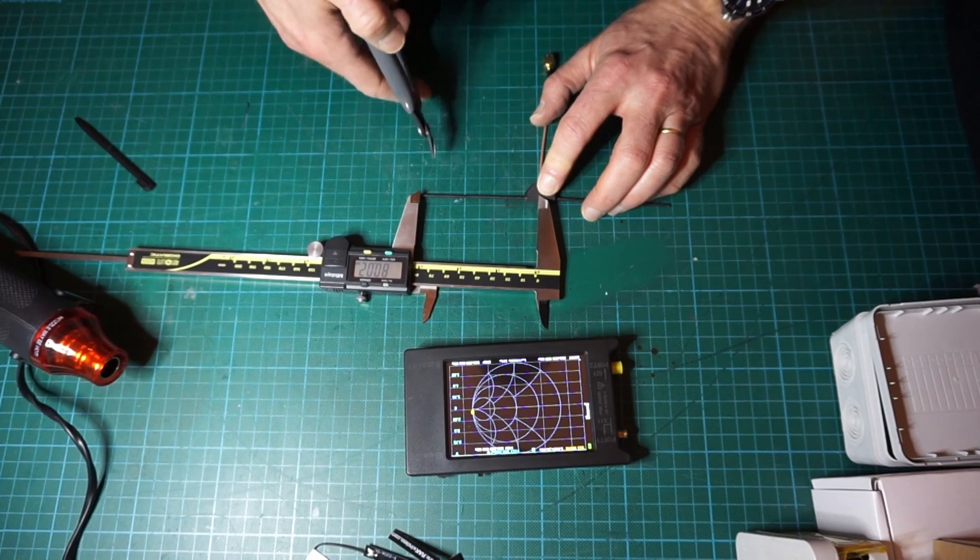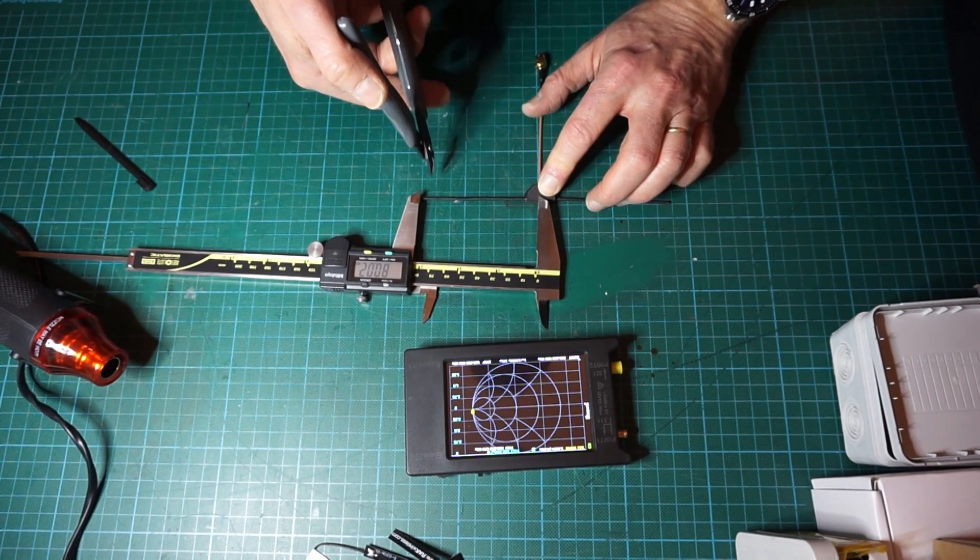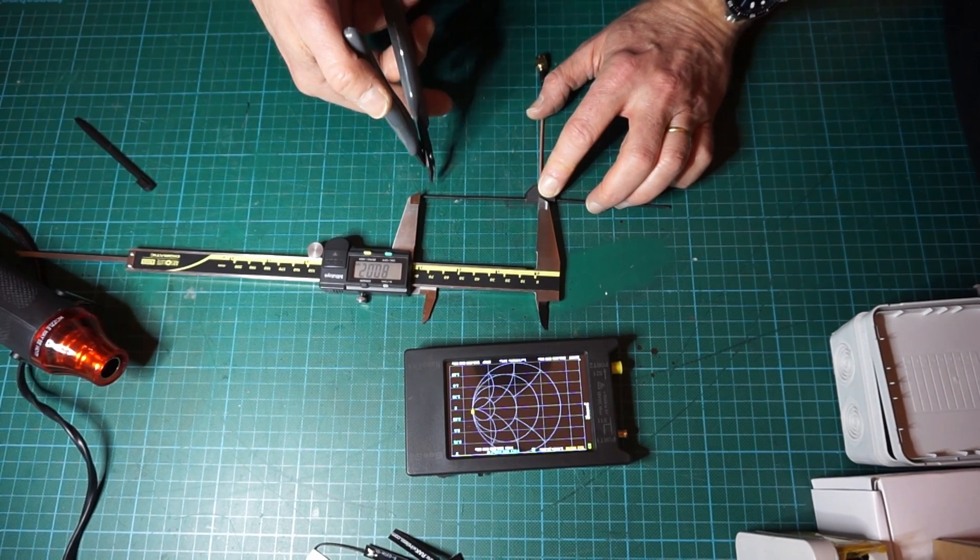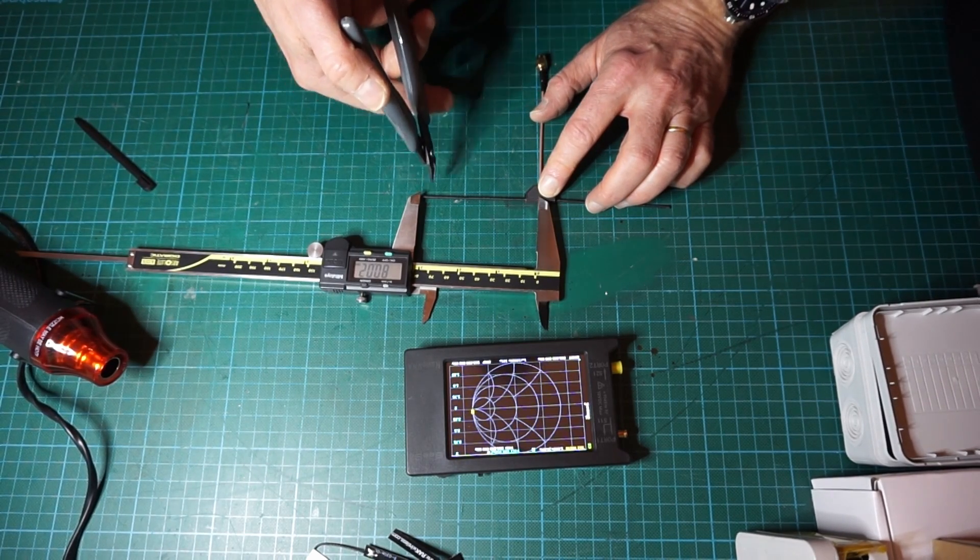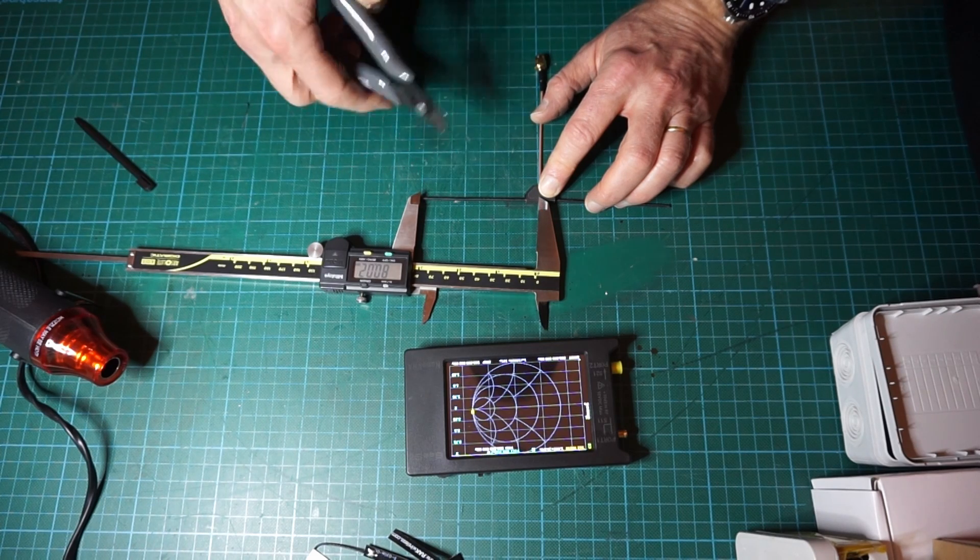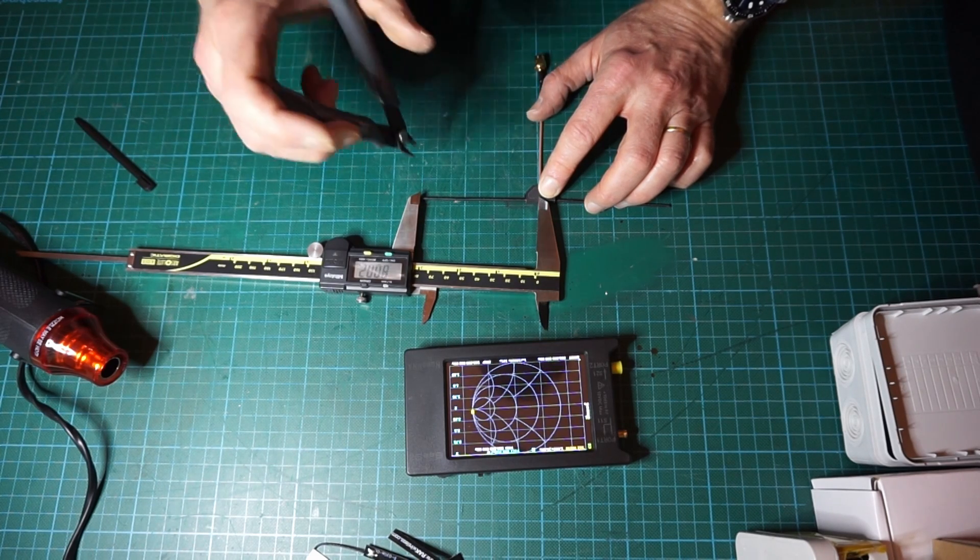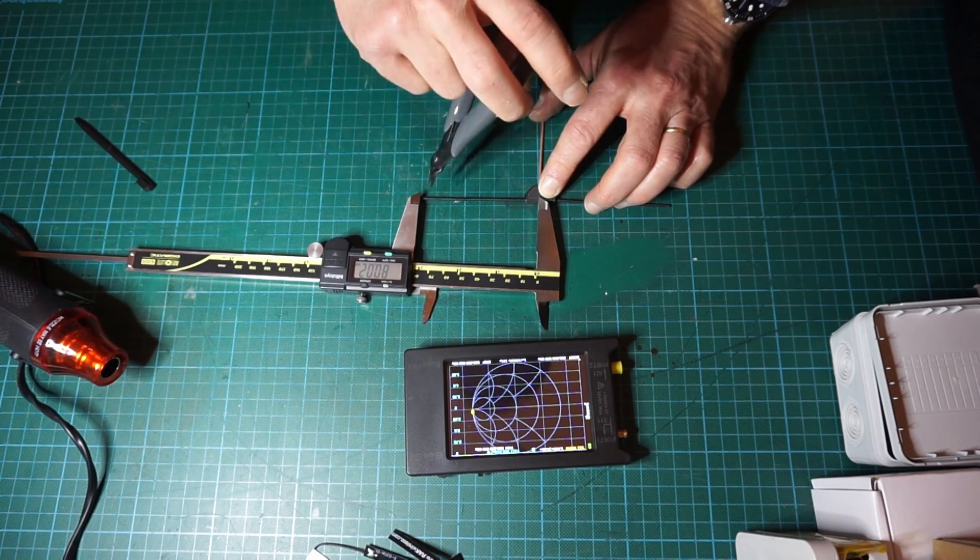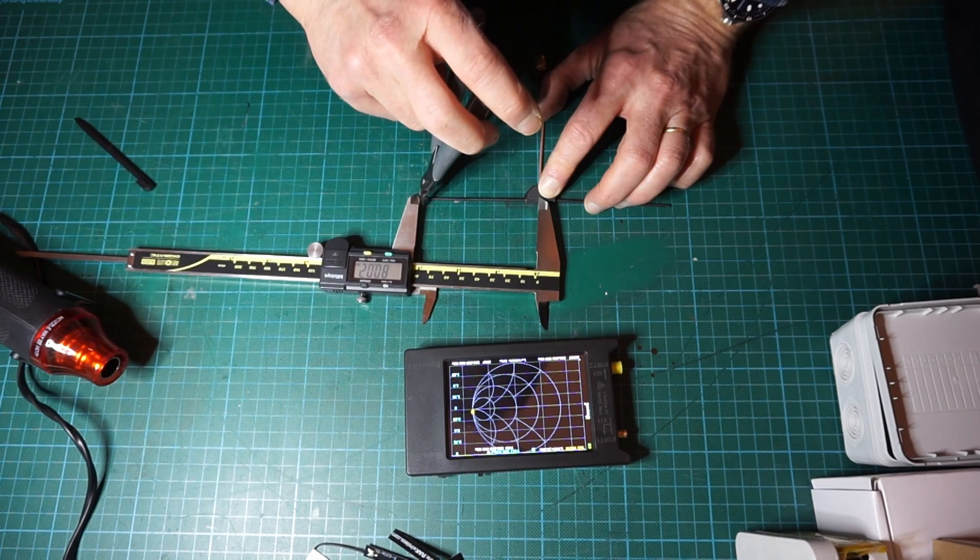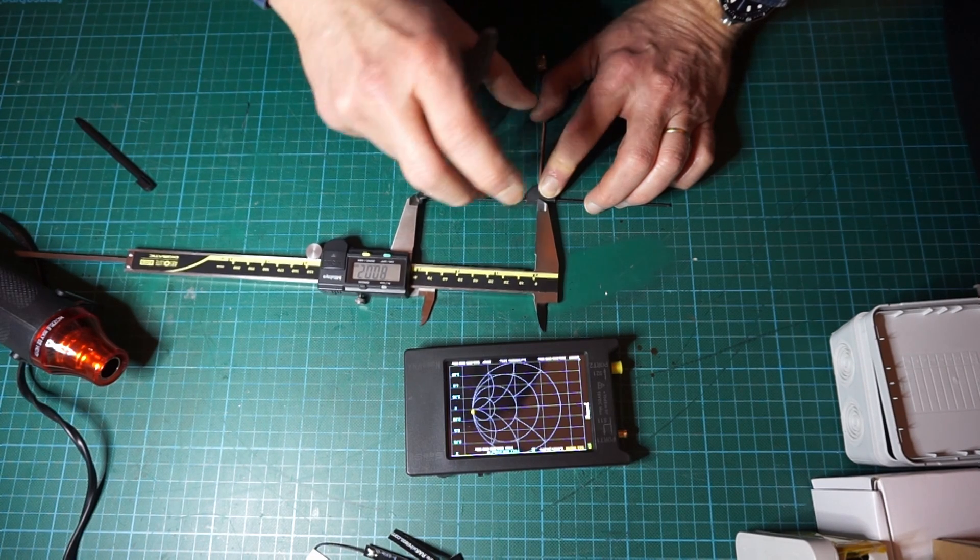At this stage the precision is not important yet because we know we are way too long. We can roughly cut both elements to that value.